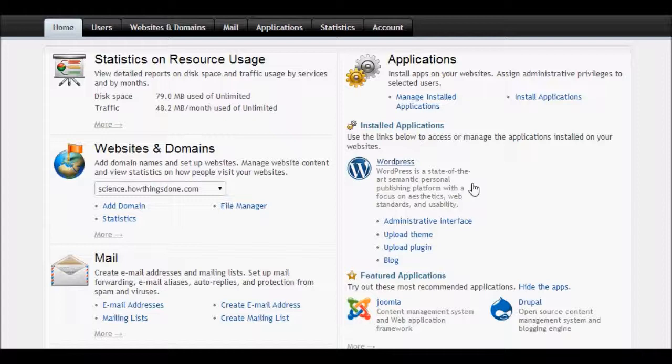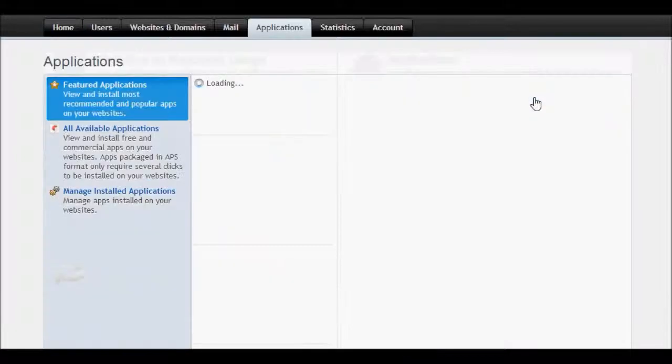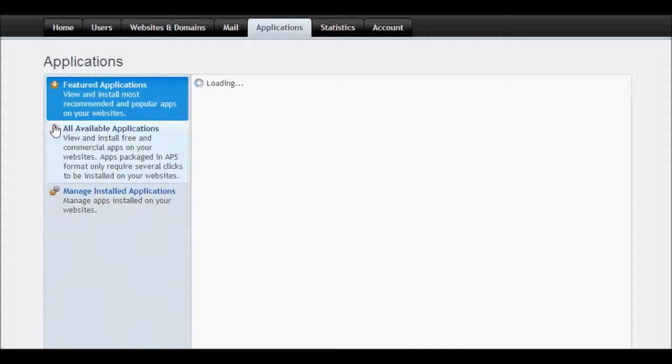Just hit the install application button as you see here, so this screen will appear. Here are three tabs: Featured Applications, All Available Applications, and Manage Installed Applications tab.